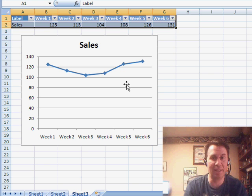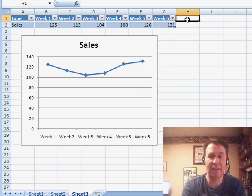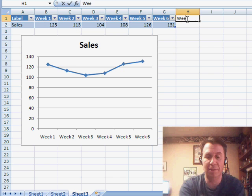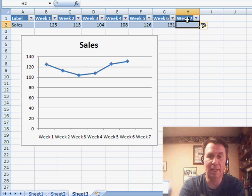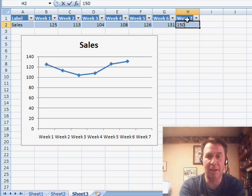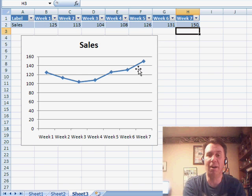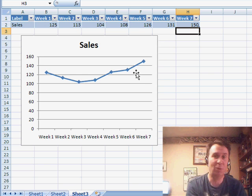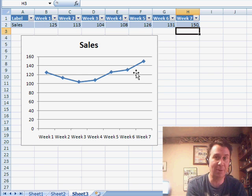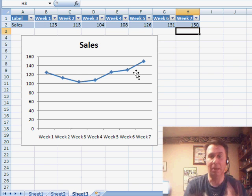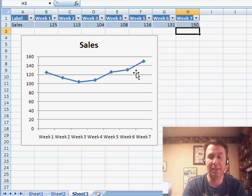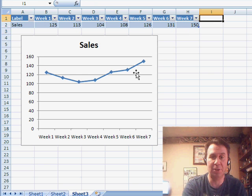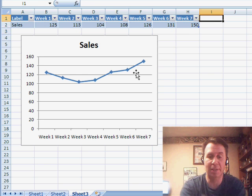And the amazing thing about this table is as we add new data - so if I come here and type week 7 and type a value, you see that the chart automatically updates. The chart was based on the table. Now, we add new data to the right side of the table and the chart automatically updates.